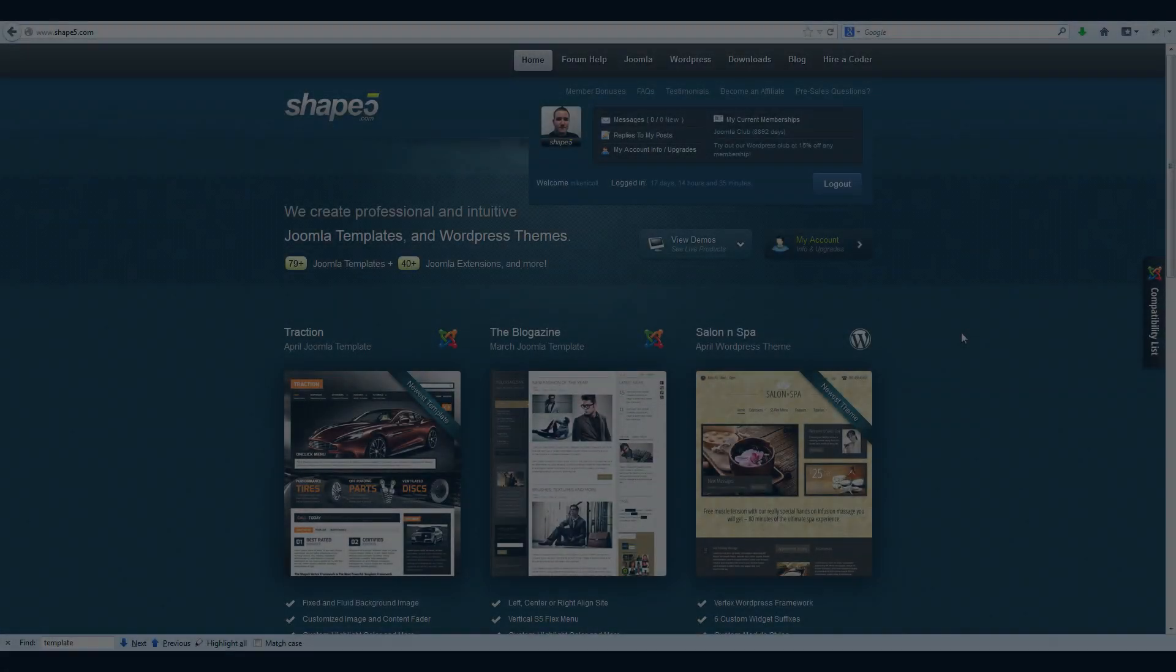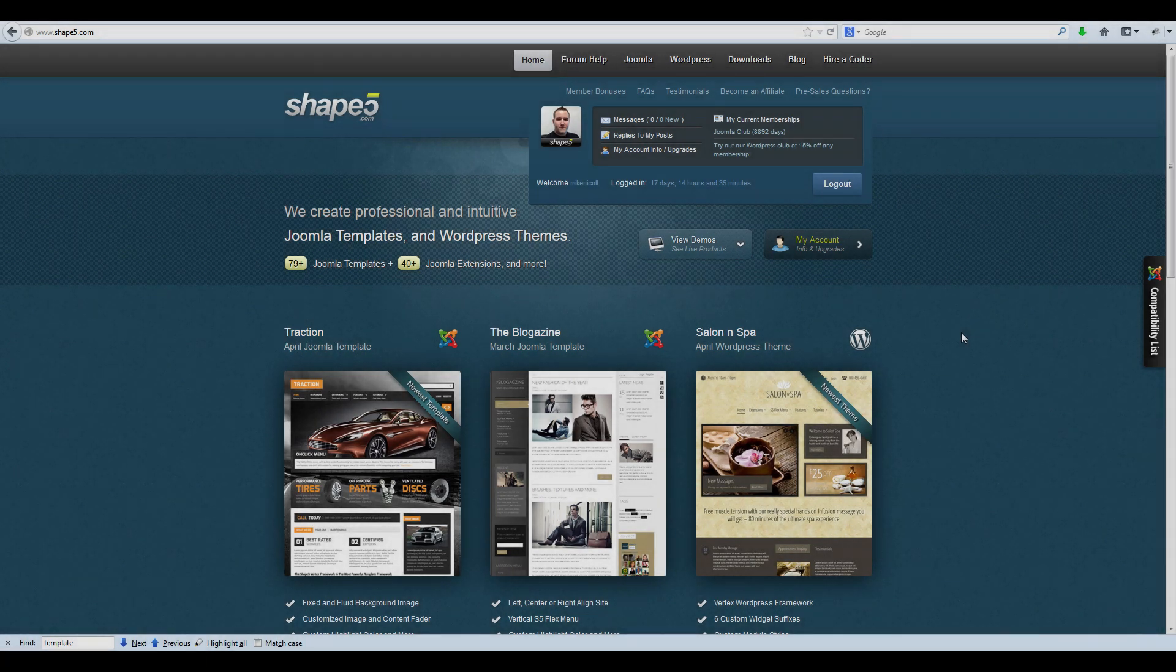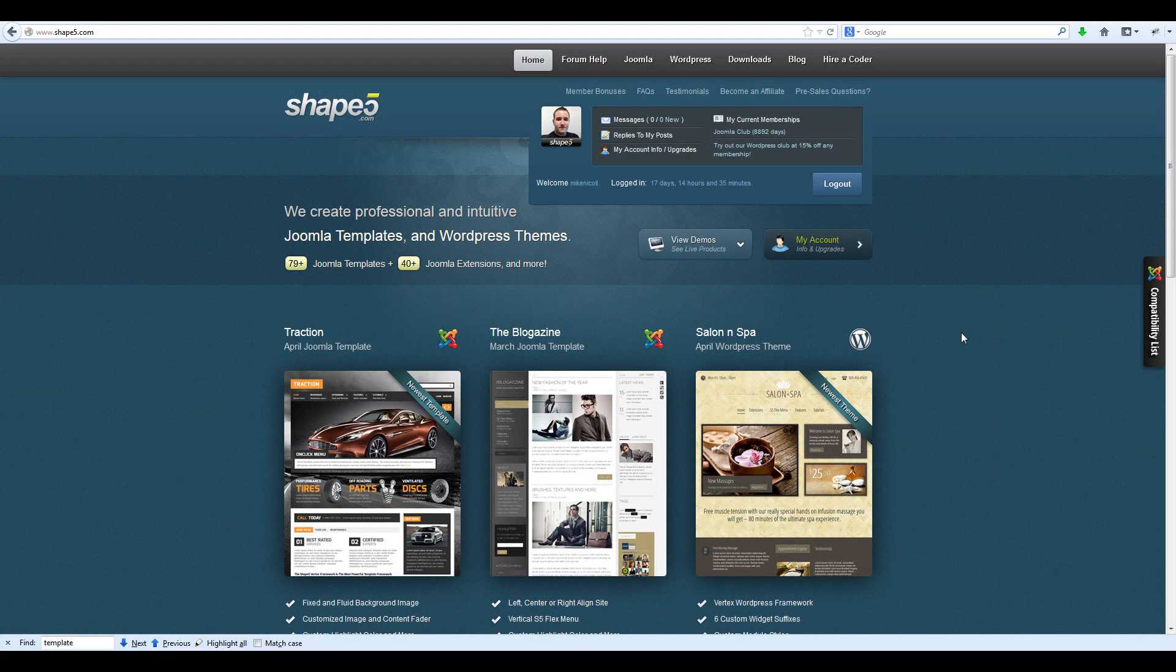In this tutorial you will learn how to install a Shape 5 template to Joomla 3.0.